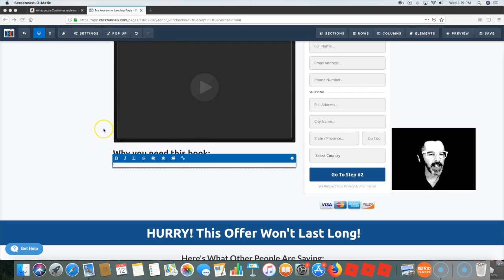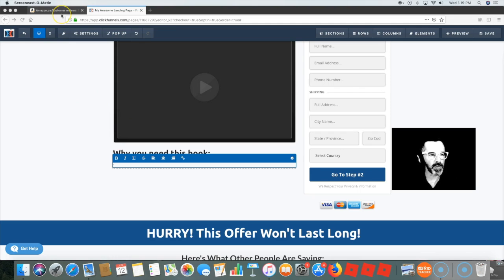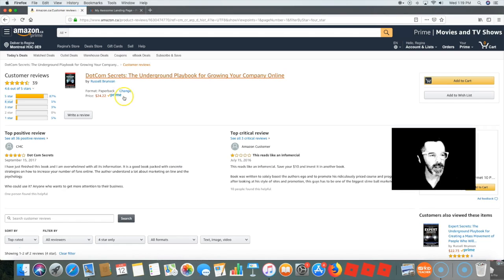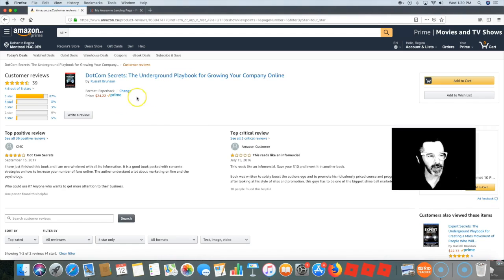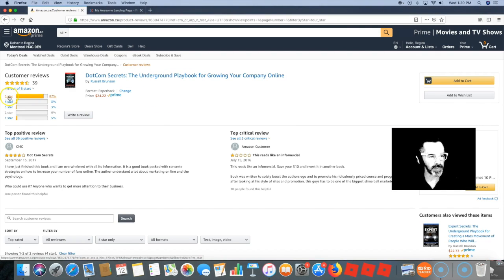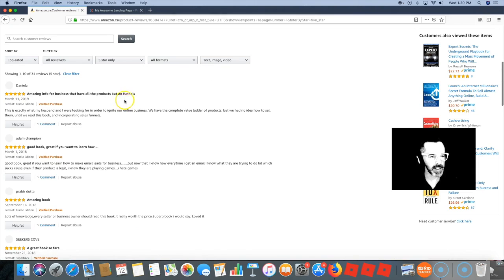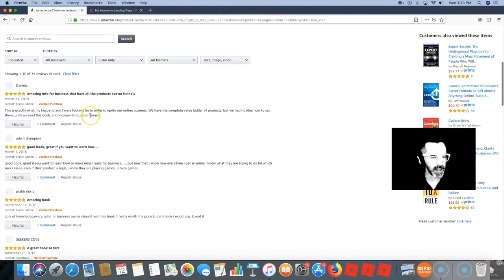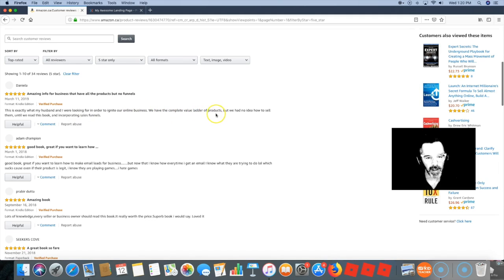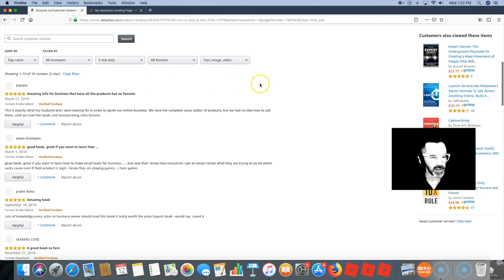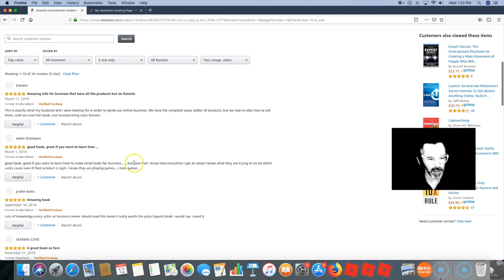So what we do is we head on over here to Amazon. This is the same book I want to promote, and then you go to the ratings and you just start reading here. They're like, 'we had no idea how to sell them,' and you can say, 'Do you have no idea how to sell your product? Great to learn with it.'